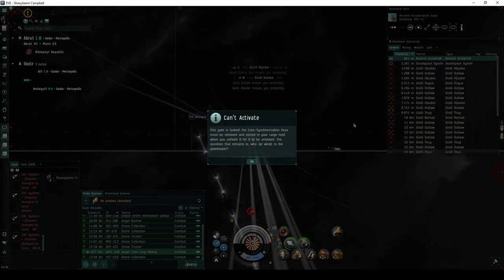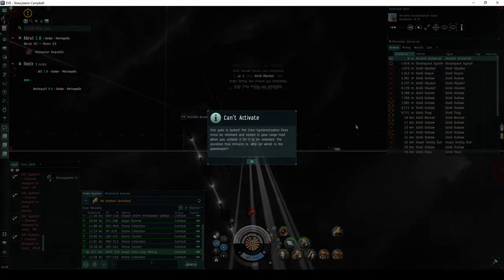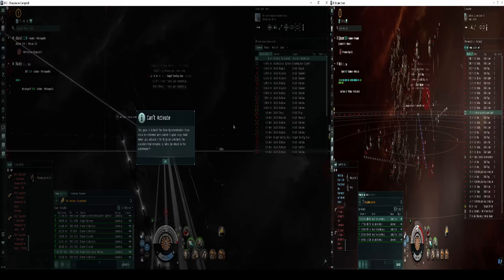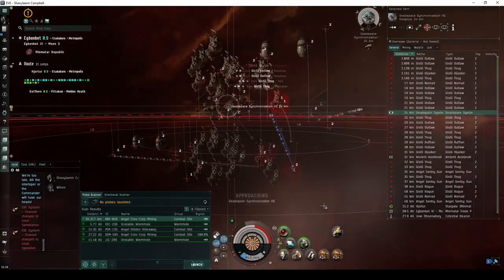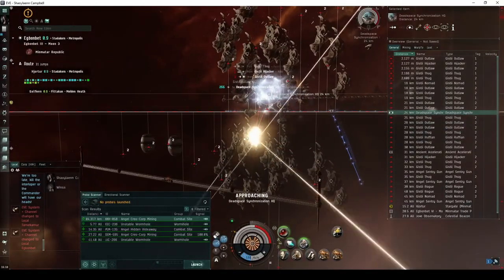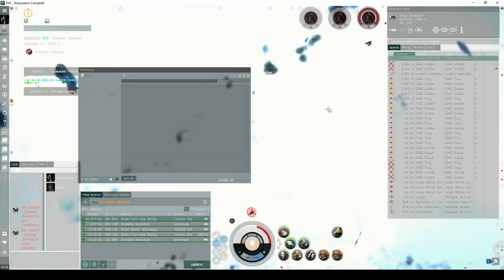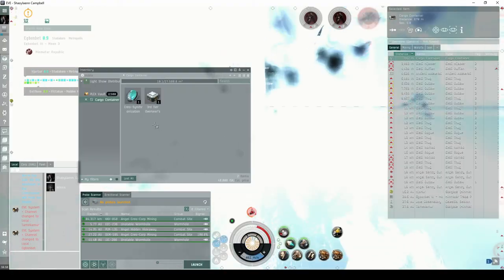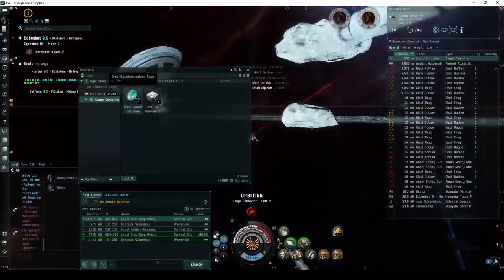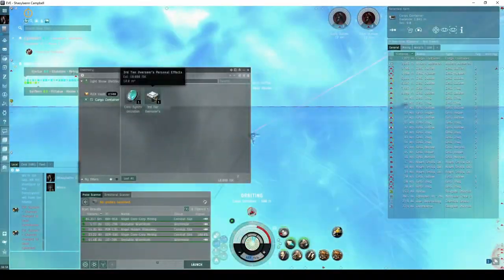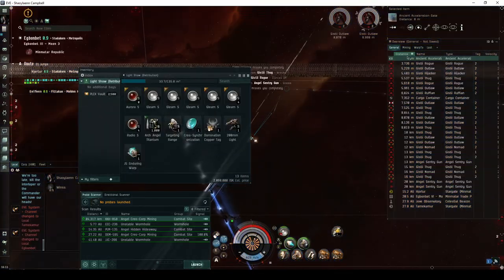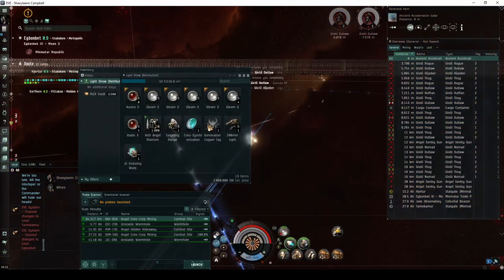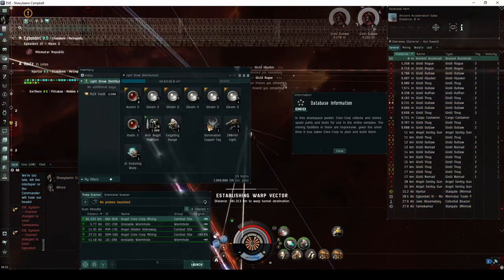Requiring the Creocorp synchronization pass in your ship's cargo hold. You'll need to destroy the Dead Space Synchronization HQ, which drops the pass and third-tier Overseer effects. All of the NPCs can actually be ignored. The pass will be consumed when you activate the gate into the next room.